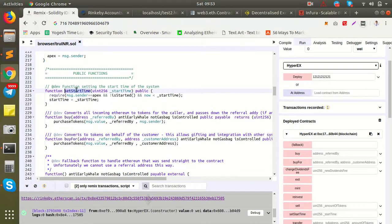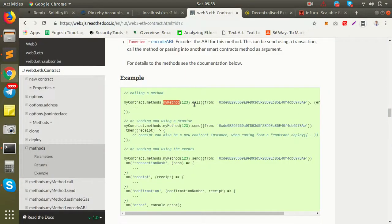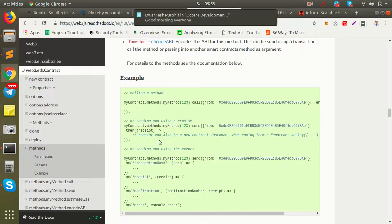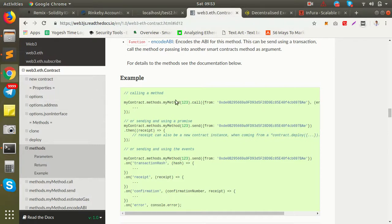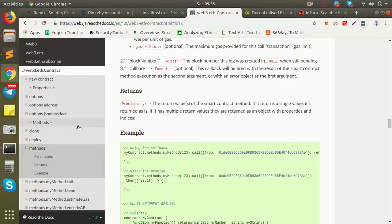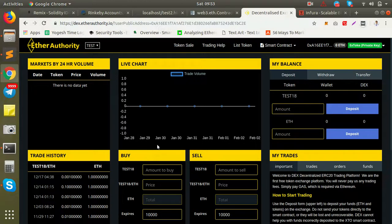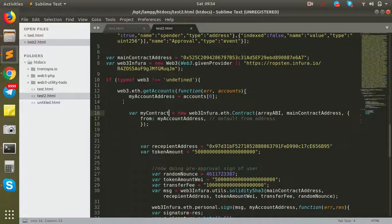For example, if you want to call a function like setStartTime on the smart contract, you put that method name here. 'From' is the address from which you are calling the method, and in the results callback function you will get the response. So basically this is Web3 in essence — it allows you to interact from your application with smart contracts running on the Ethereum blockchain, to create decentralized applications that run on the client side in the browser.